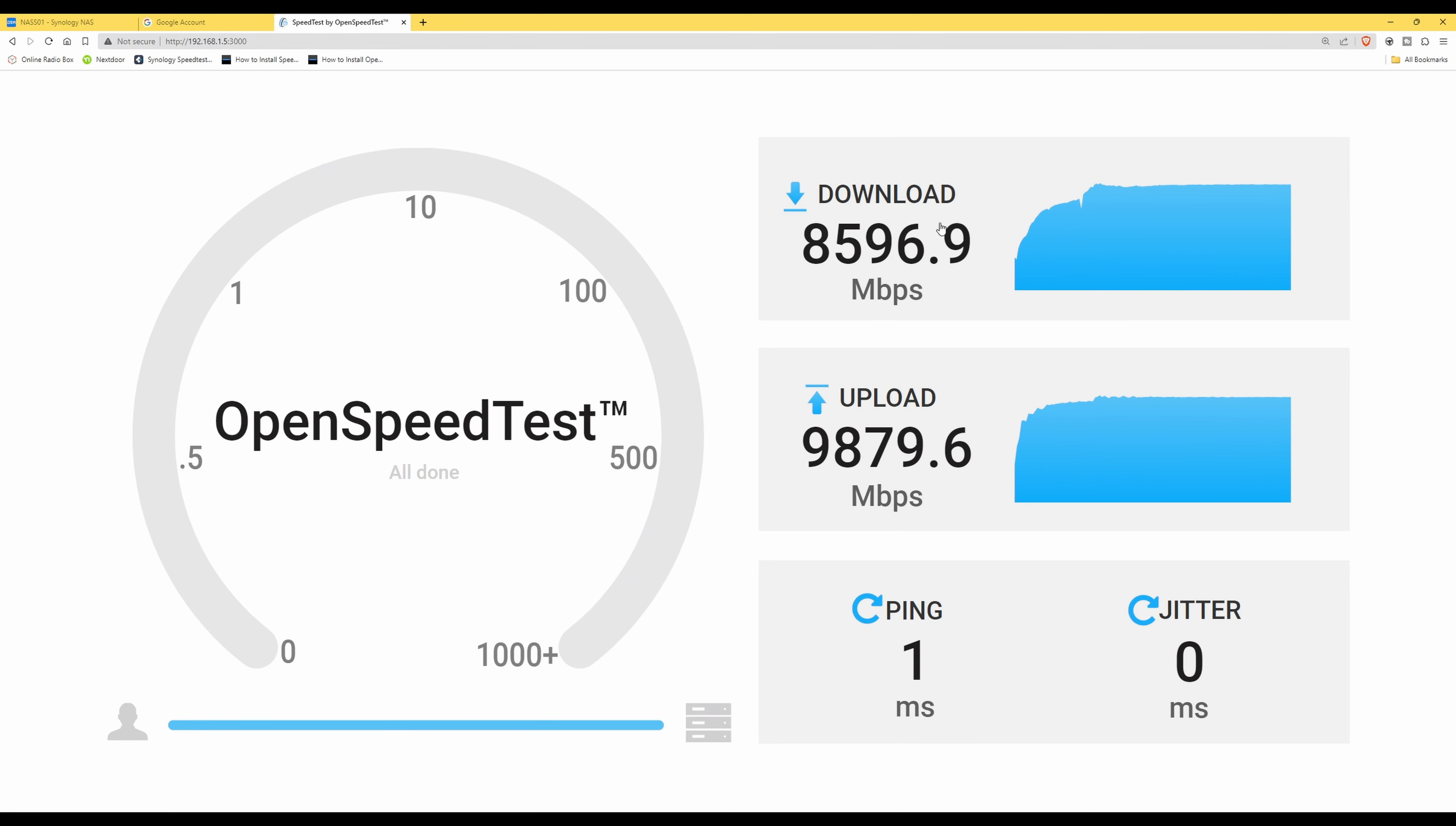Here we are with the speed test results. You can see download I've got 8596.9 megabits per second and the upload is 9879.6 megabits per second. The ping time is one millisecond and the jitter is zero.